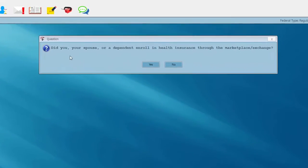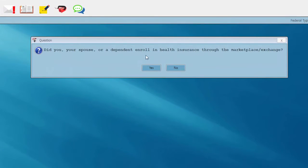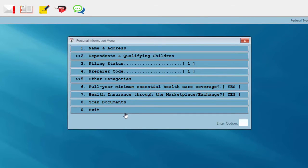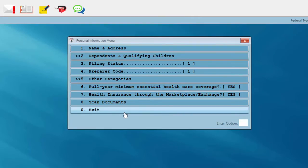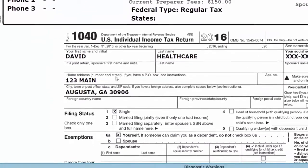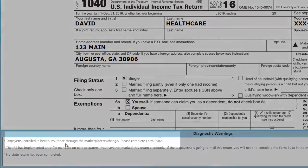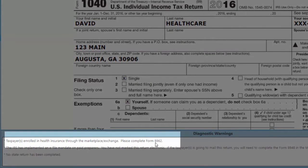In this scenario for my client in the software — did you, your spouse, or a dependent enroll in health insurance through the marketplace or exchange, in other words healthcare.gov? If we answer yes and then exit the Personal Information menu, here's our diagnostic warning on the 1040 screen: please complete Form 8962.